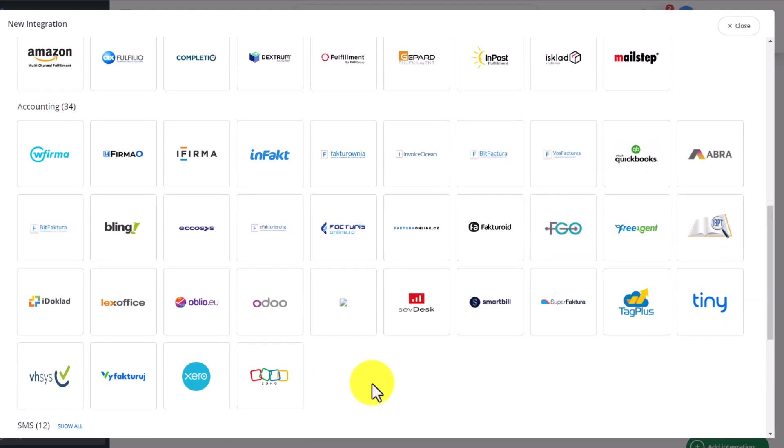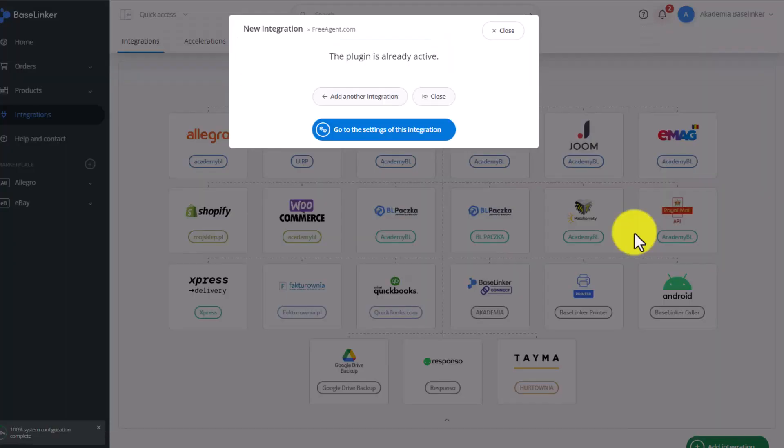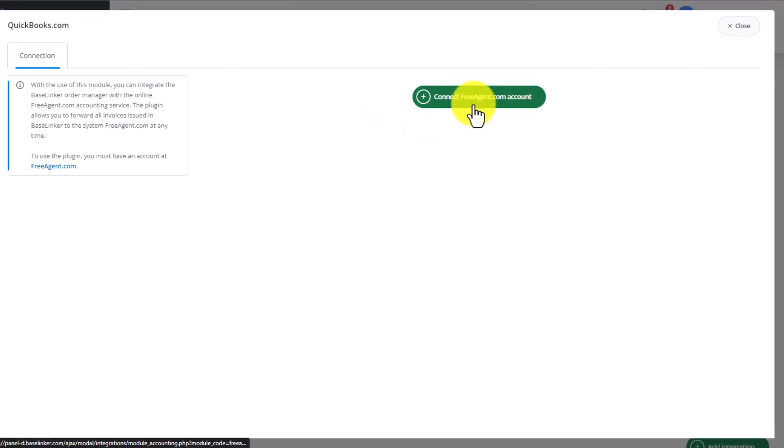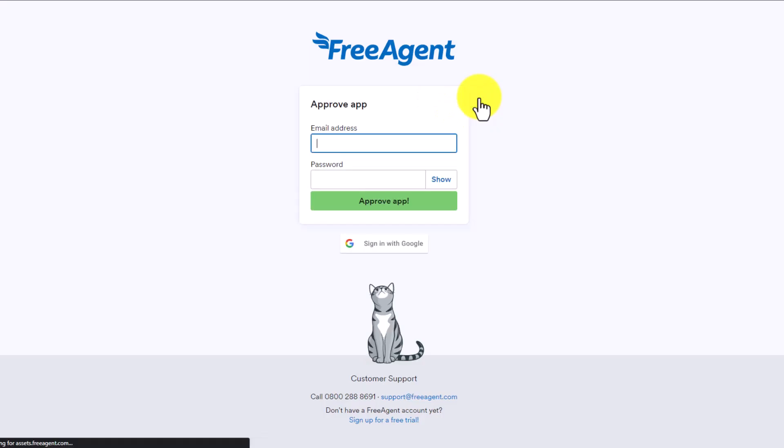In case of a different integration, for example FreeAgent, to add this integration we click on its tile. We go to its settings, and just like with QuickBooks, we need to connect with the integration by logging into our FreeAgent account.